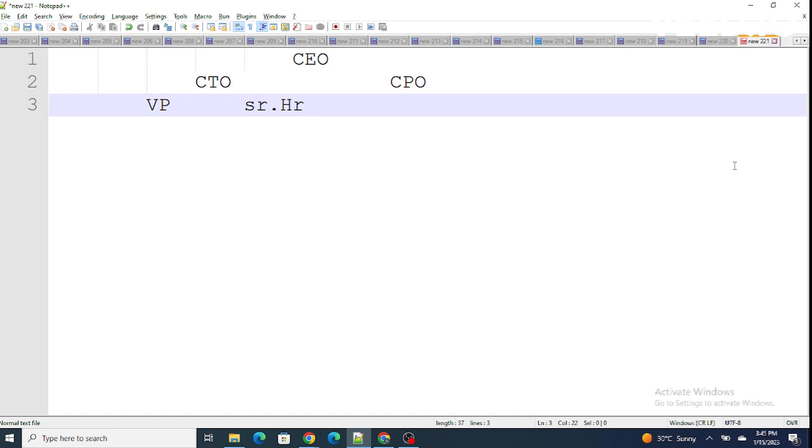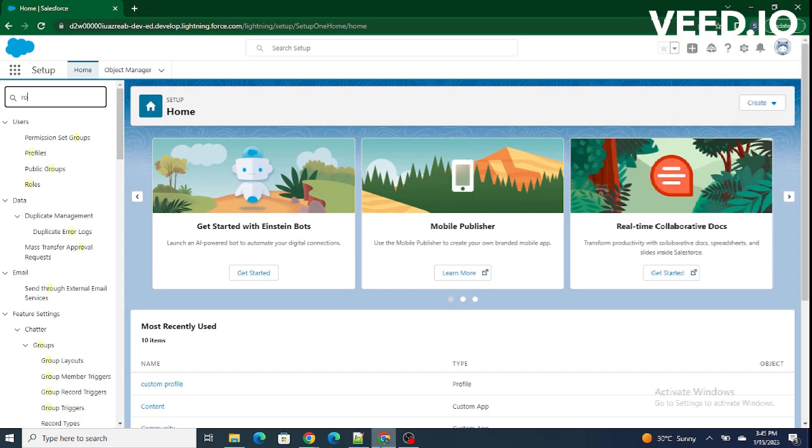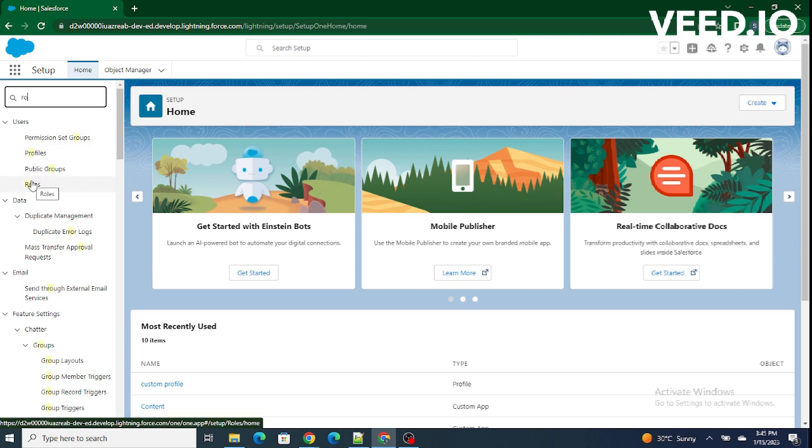Let's jump to our Salesforce org to understand and create roles further. Inside my Salesforce org, in quick find, just type roles and you will be able to see roles over here.